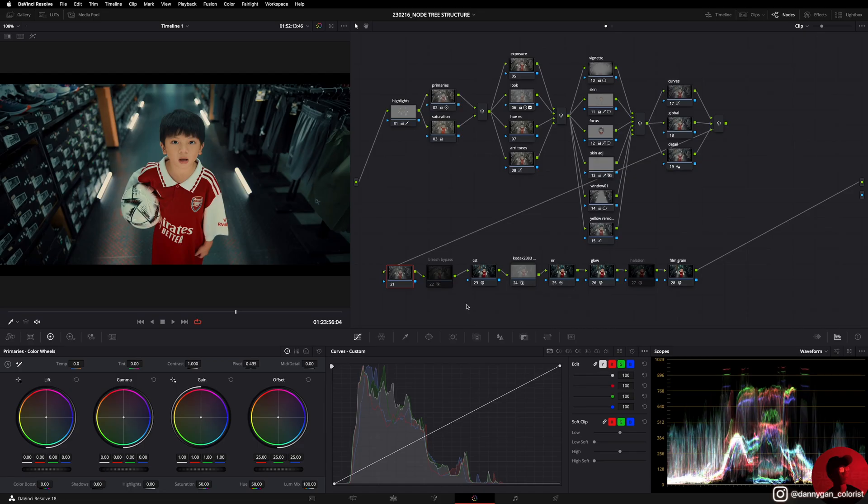Hey guys, I'm Danny, your friendly neighborhood colorist. In this video I'm going to talk about my node structure so that it hopefully provides you with some guidance on how to build your own node tree, or you can also just copy mine. Let's go.